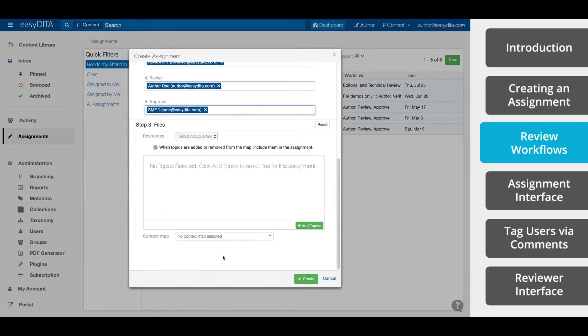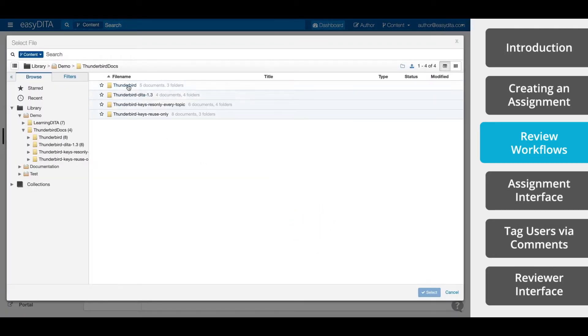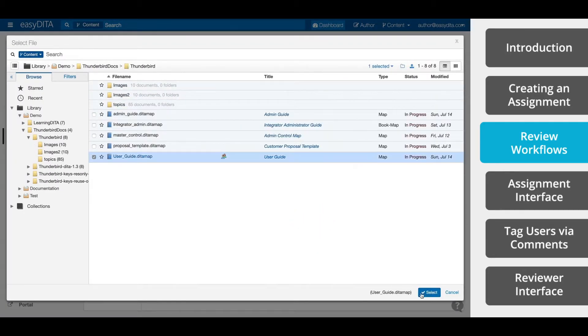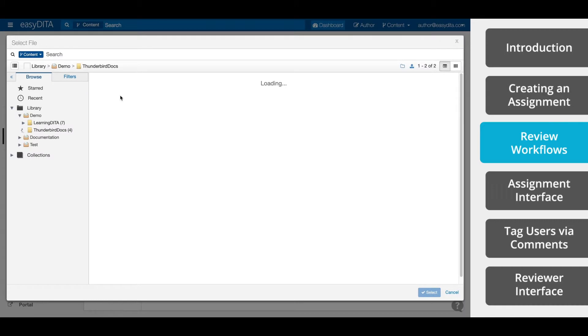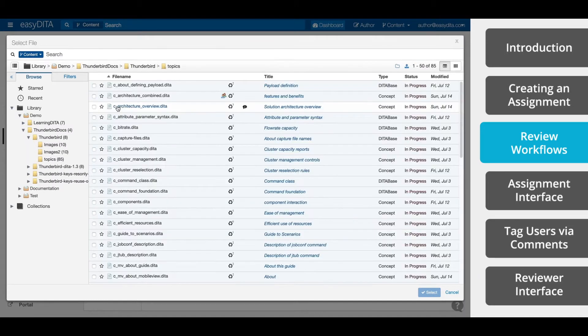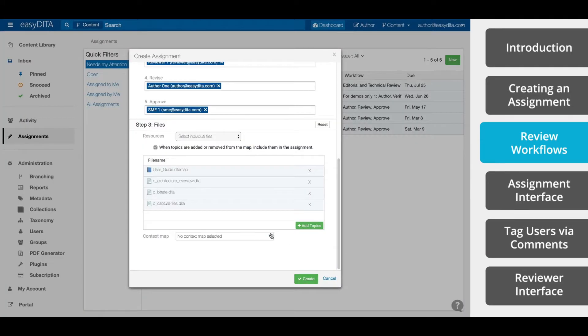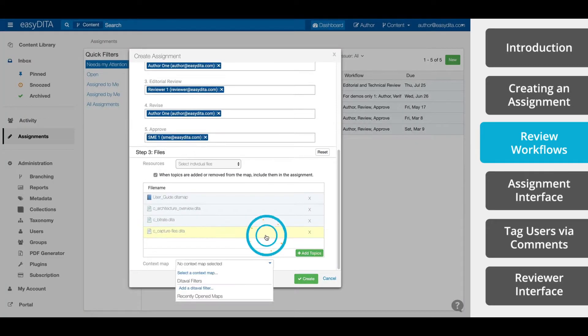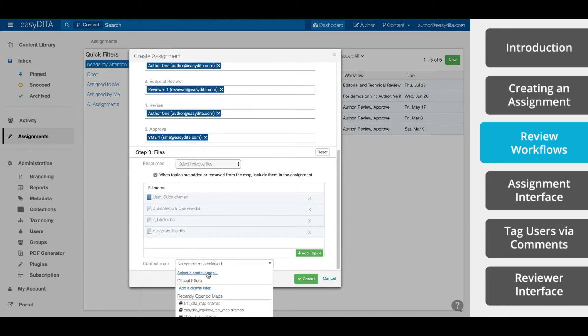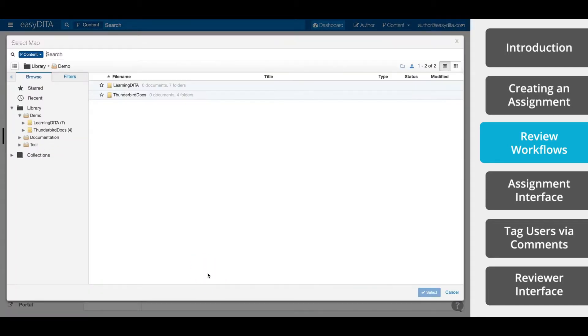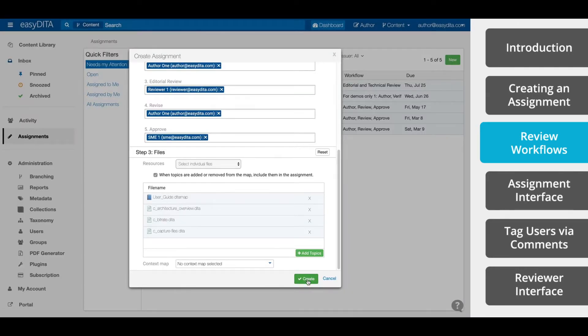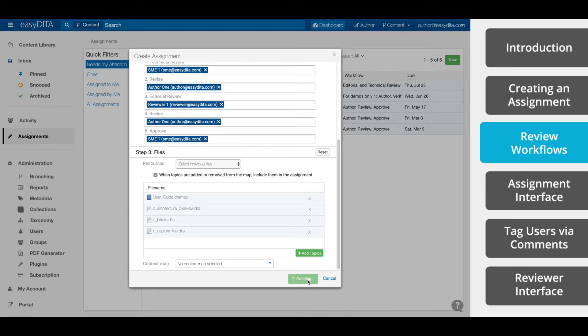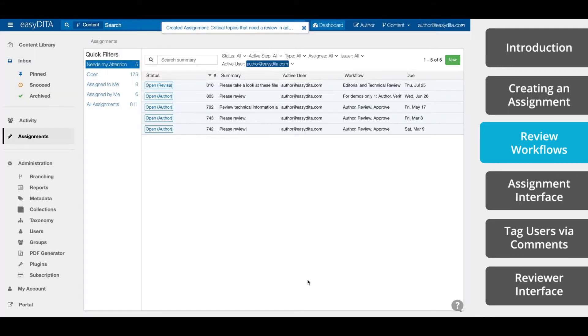Now that our users are selected, it's time to actually pick the files that we want reviewed. Click here, Add Topics. You can choose to select individual topics or a whole map. As an optional step, you can select a context map. This context map provides key definitions, which are applied when viewing the topics. Now we click Create. And congratulations, you've created an assignment. An inbox notification and an email will now be sent to the user that's responsible for the first step in the assignment workflow.